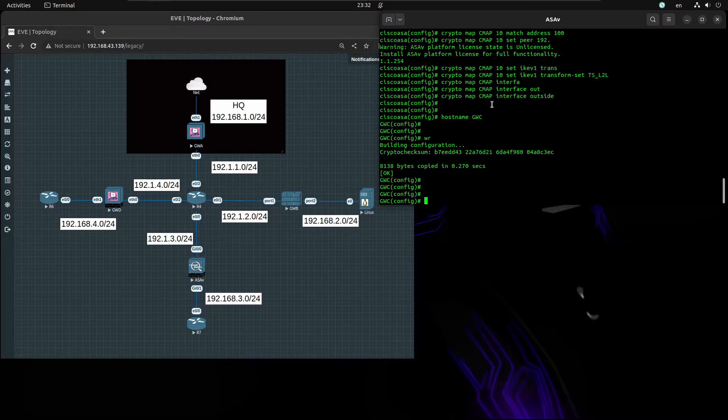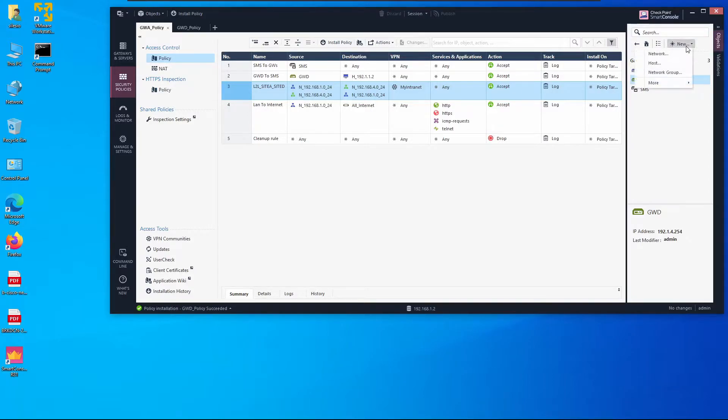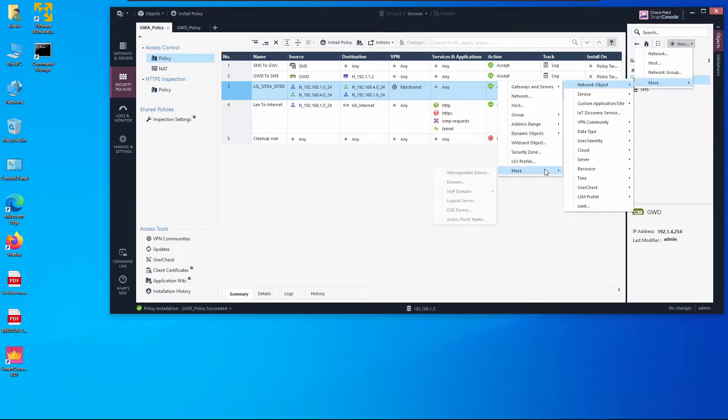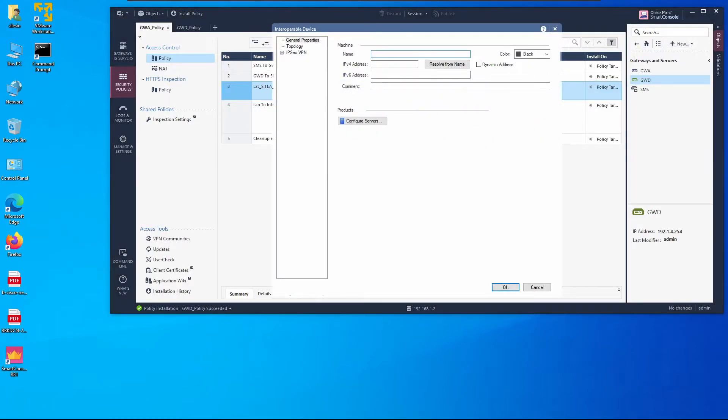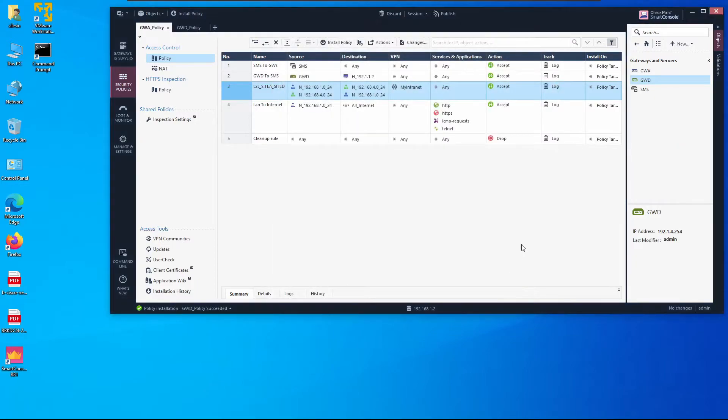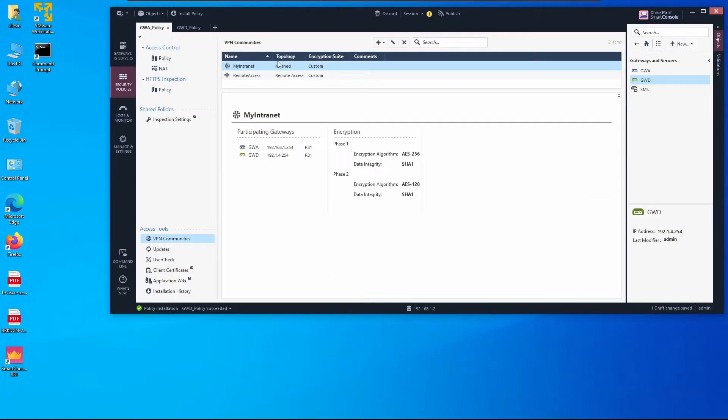Now let's configure the Checkpoint side on Smart Console. The first thing we have to do is add Gateway C. We click on new, more network object, interoperable device. We're going to name it Gateway C and the IP should be 192.1.3.2.54. Let me select another color, orange, and that should be okay. Now we get to VPN communities and we'll create a new mesh community.